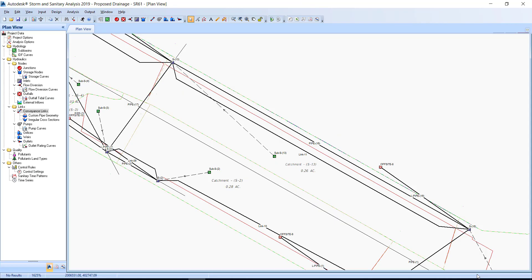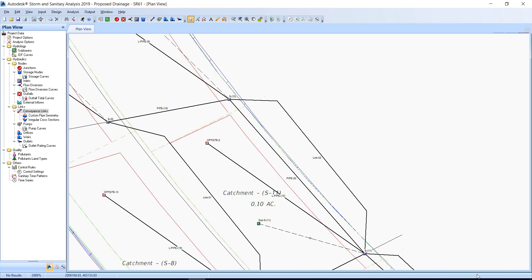Exercise 6.2: Replace bypass link name with outfall conveyance link name. Link O2 is drawn from S10 to S11, as is pipe-9. Notice the name of conveyance link Lpipe-9 to outfall Offsite-3 — it's similar to the name of pipe-9. You can copy the link name Lpipe-9 to the clipboard before deleting outfall Offsite-3.